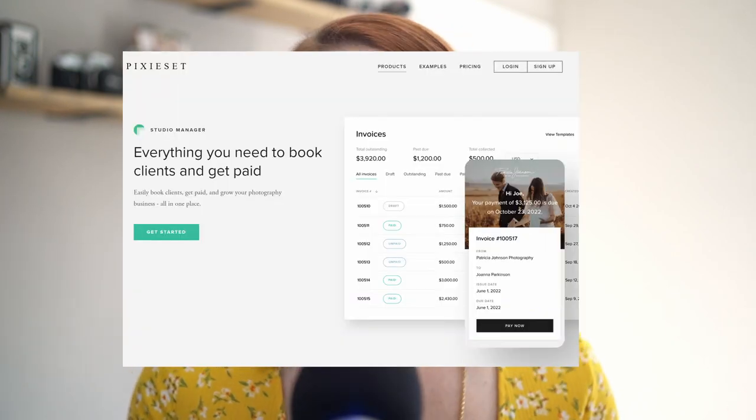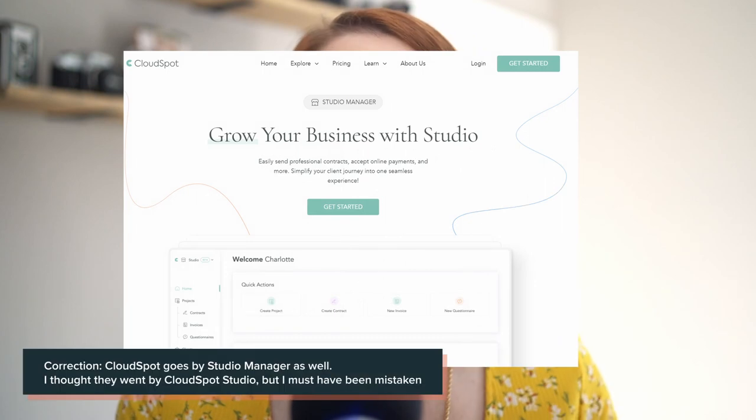You may be saying right now, those two businesses aren't client management systems — those are client galleries that you reviewed a bajillion years ago. Well, that's where you're wrong. PixieSet and CloudSpot offer client management services, with PixieSet calling their system Studio Manager and CloudSpot choosing CloudSpot Studio. Both of these companies are still photographer-centric, so if you have a different type of business, you'd want to look for a more general client management system.